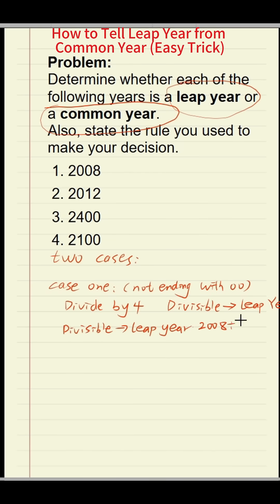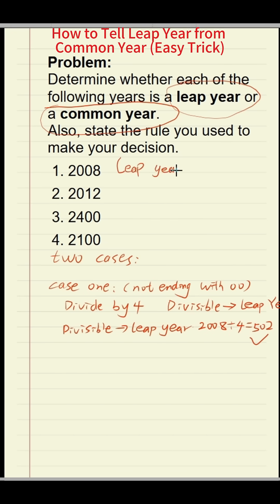For example, 2008 divided by four — can it be divisible? Yes, it is divisible. So what year is it? It is a leap year.